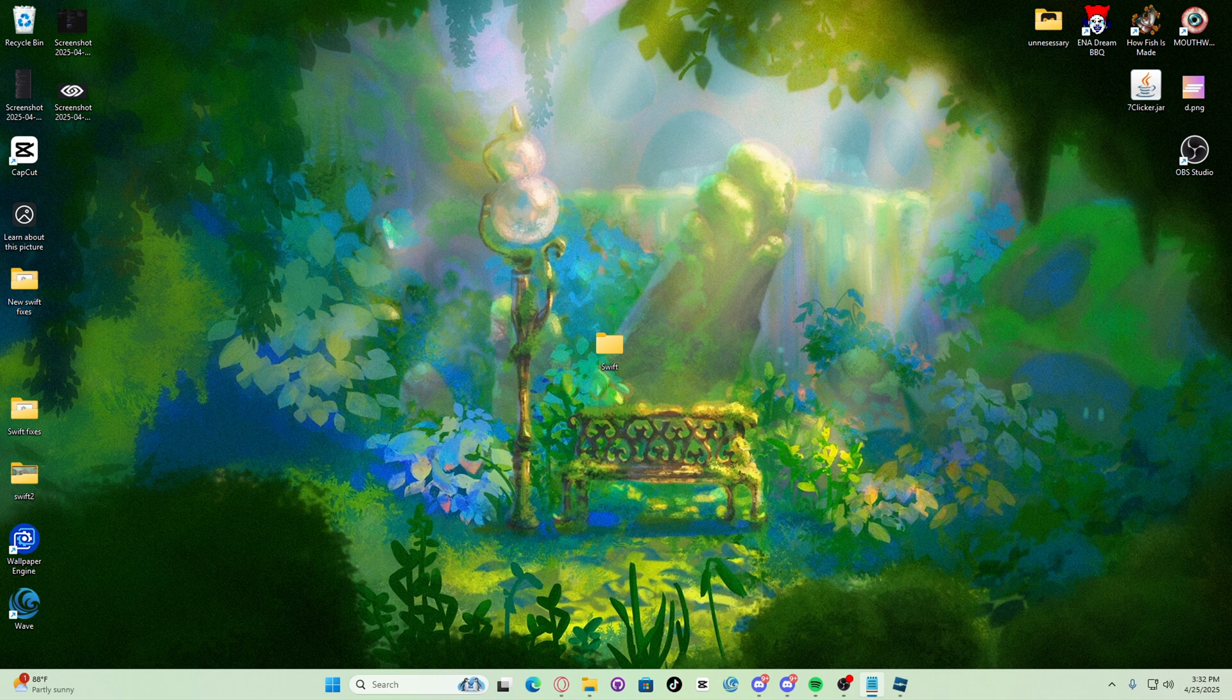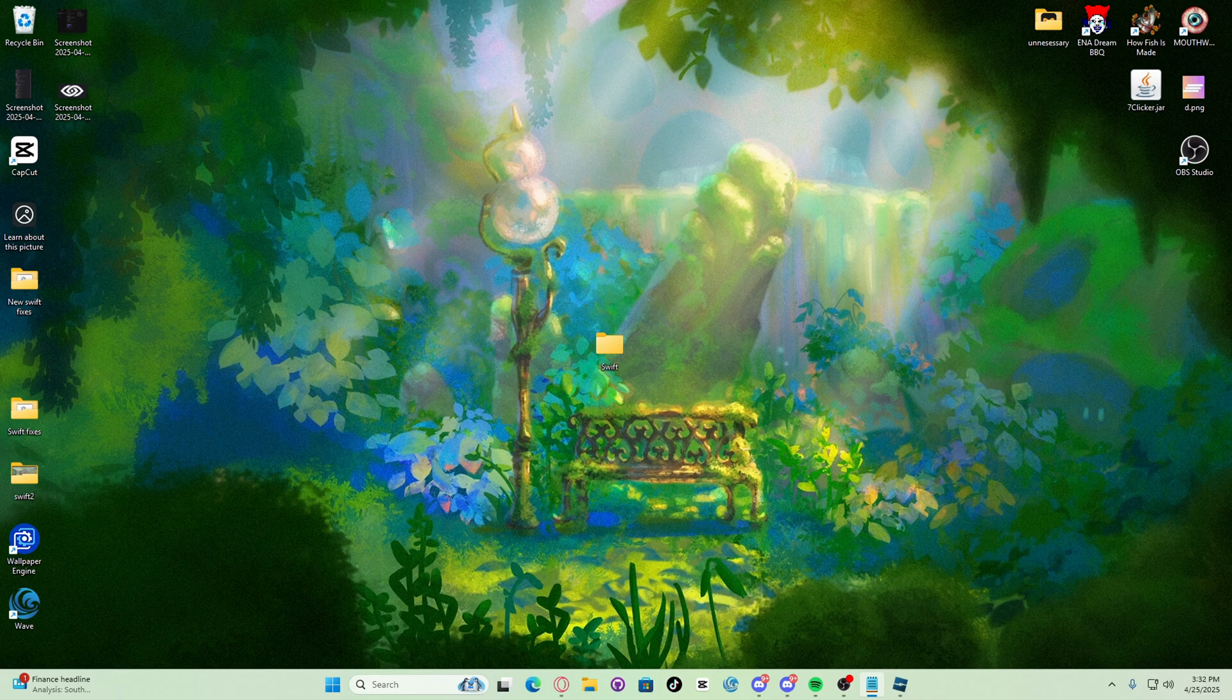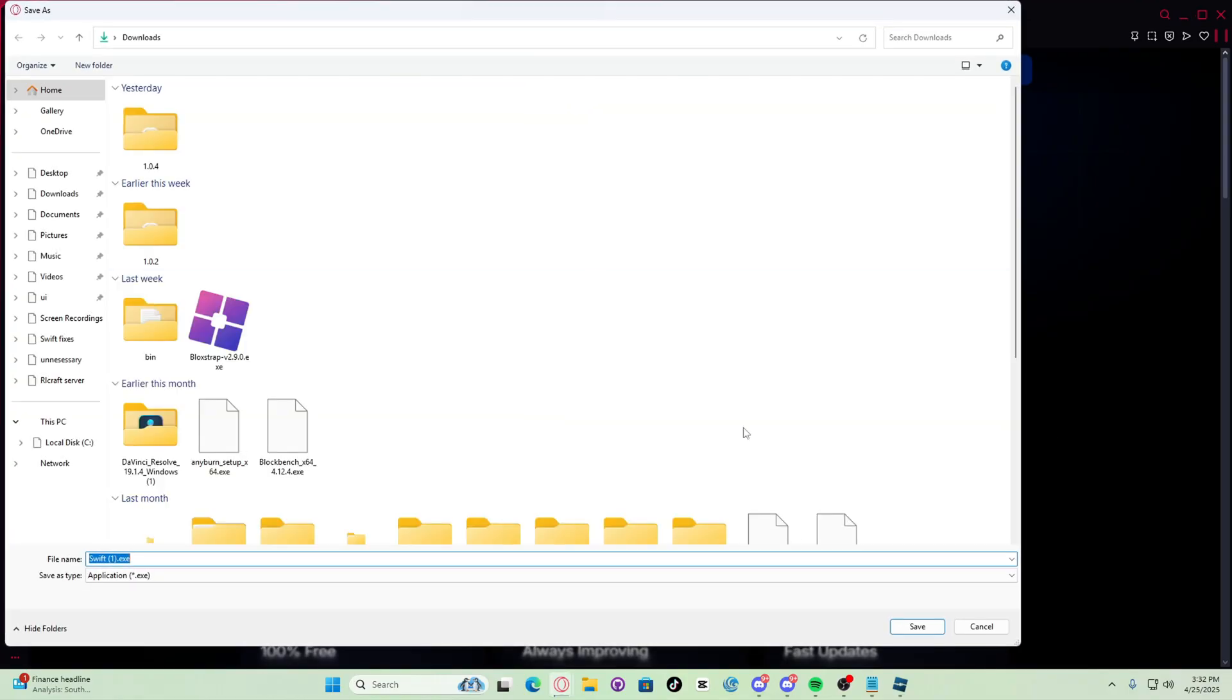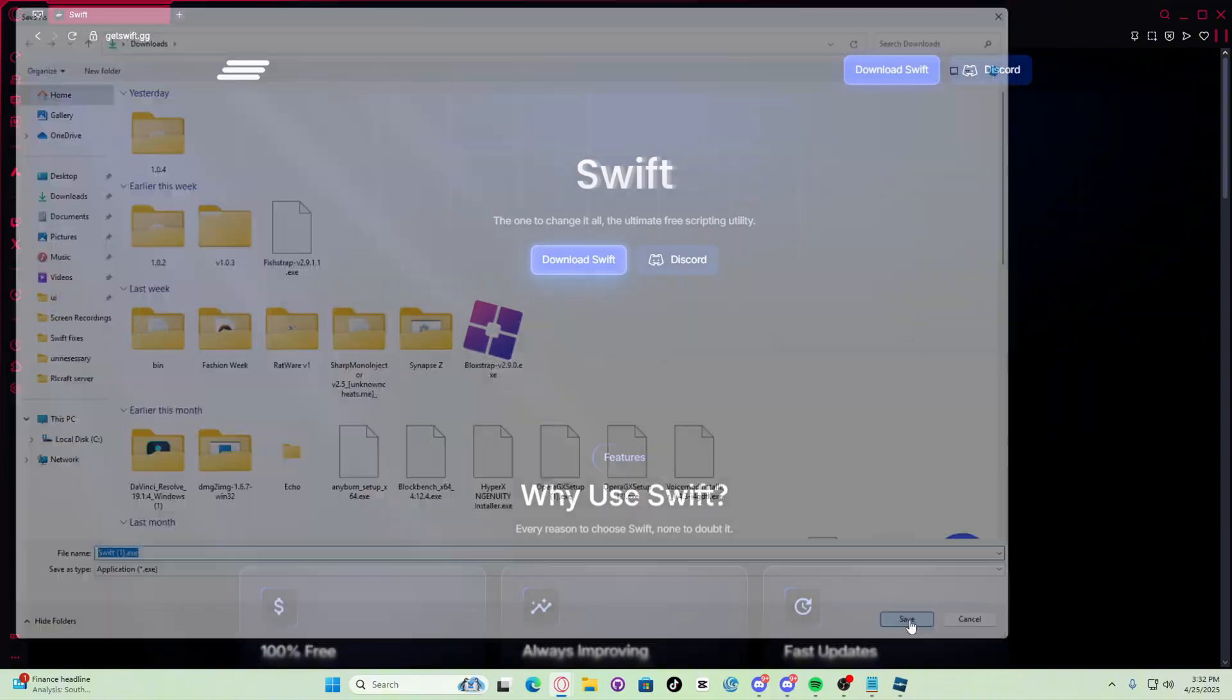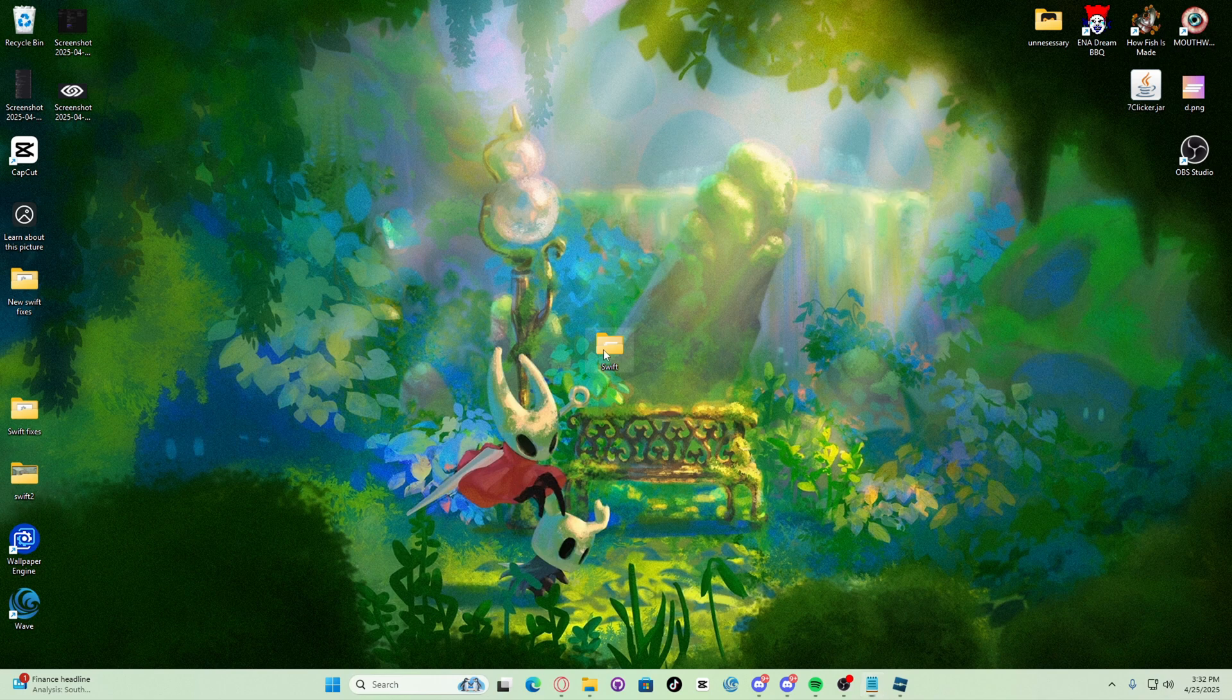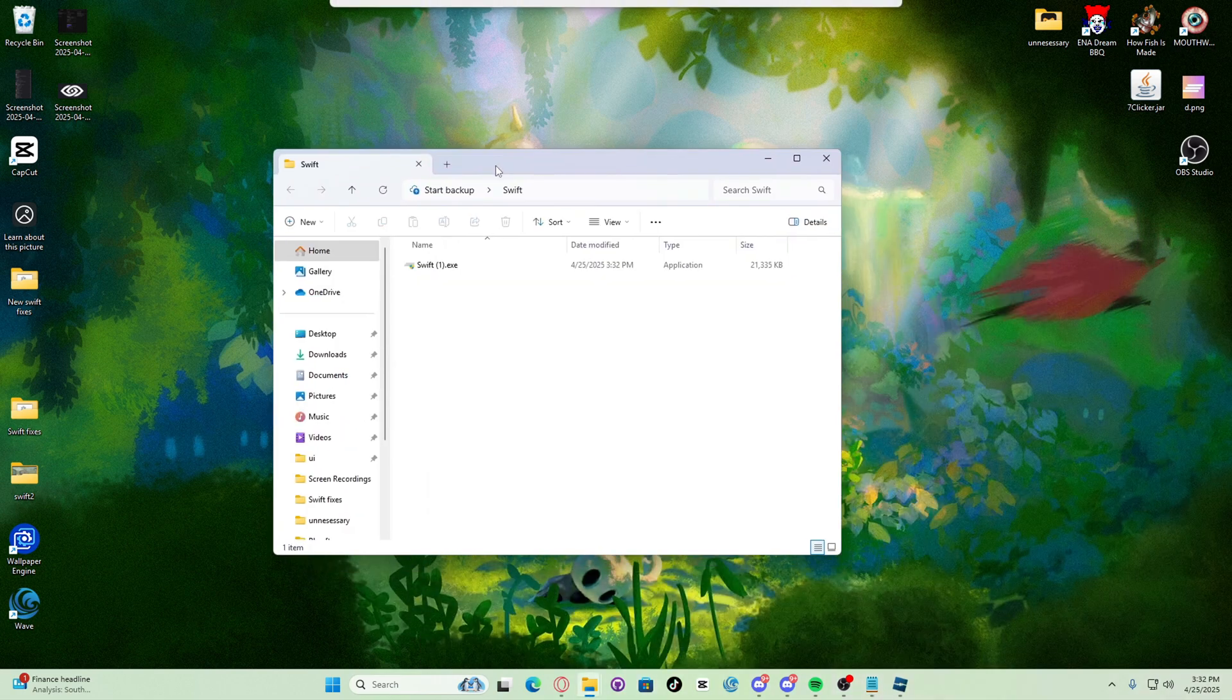Then you have to run Swift as administrator and let it install. So let's turn this off, let's go install Swift. Let's download Swift, save, let's put Swift inside of the folder, and now let's run Swift as admin.